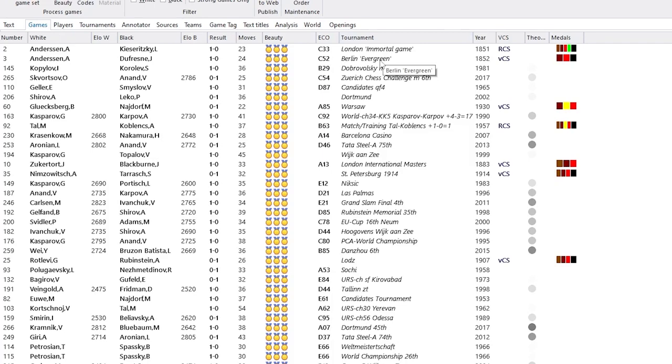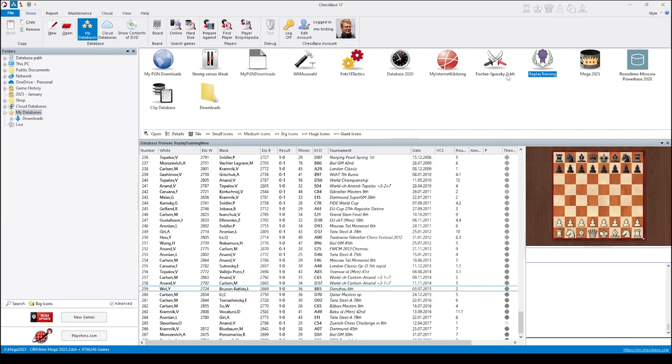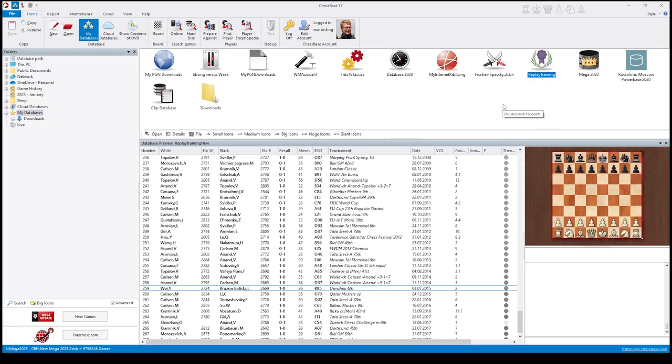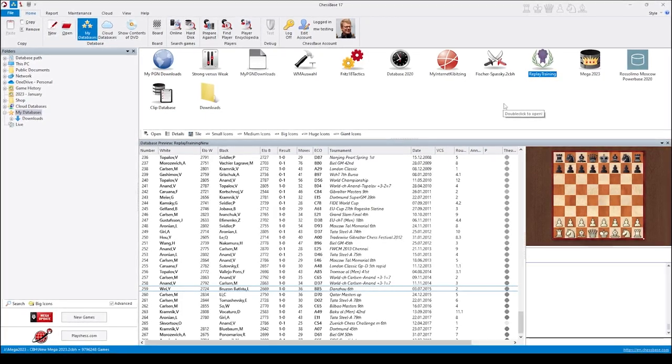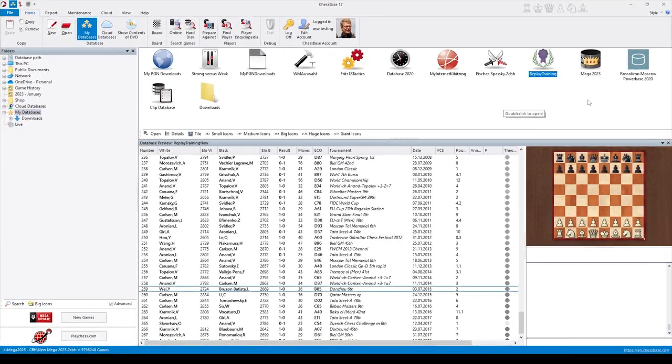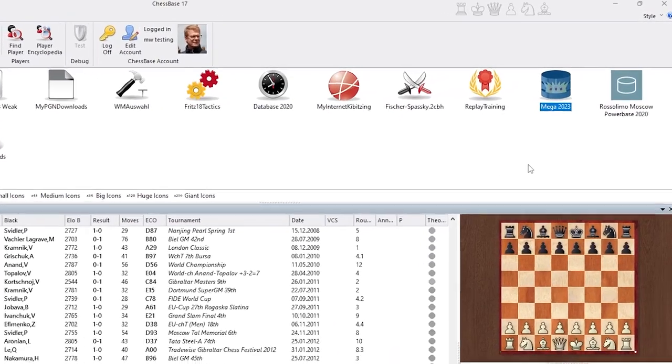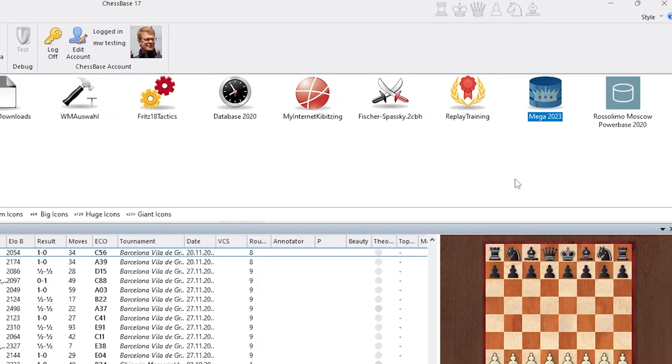Place 2 is being taken by the Evergreen, another famous Andersen game. There are more implications of this beauty classification or beauty search in ChessBase. Let's open our Mega Database and go to the tournament index.